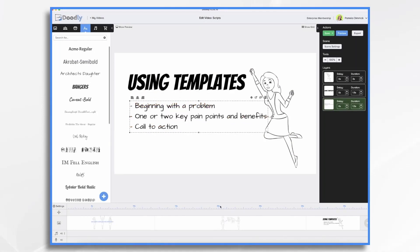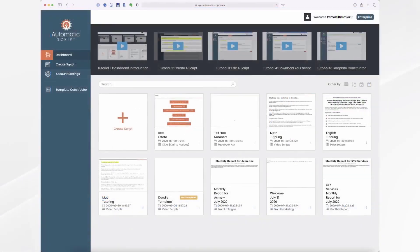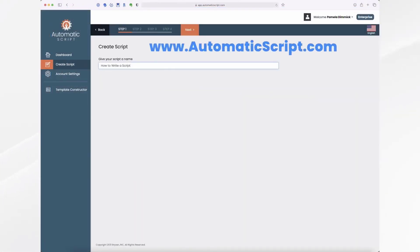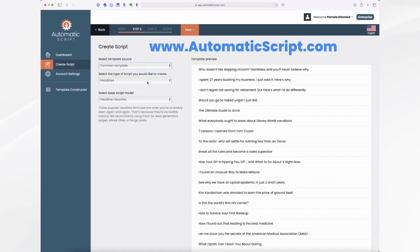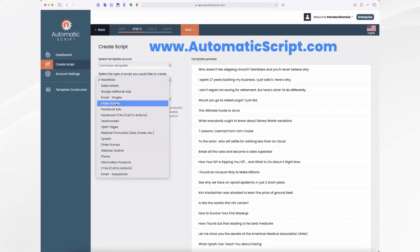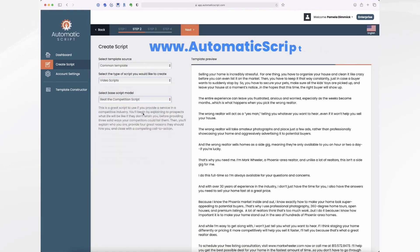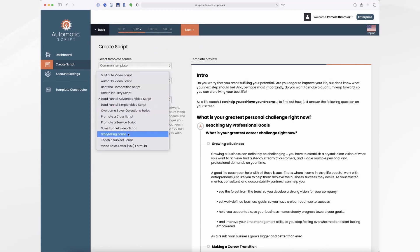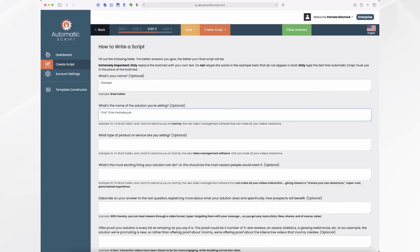But if you need more help than that, Doodly's developers have a neat program called Automatic Script that you might want to check out. It has a bunch of templates inside it for a variety of different marketing purposes, including video scripts. It'll walk you through the different elements that you can then customize to best meet your needs.